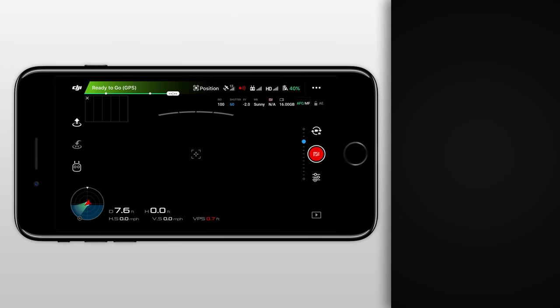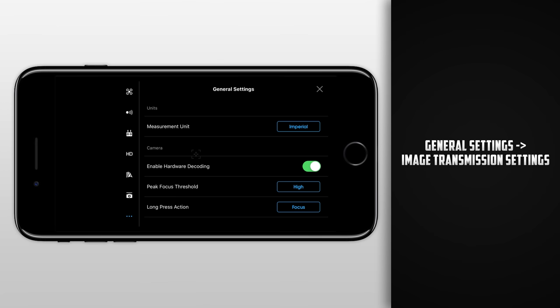To get started, let's pick up our Mavic Pro remote and open up the DJI GO application. Once opened, click the three dots in the top right corner to open up the general settings. Then tap the HD icon to open up the image transmission settings.